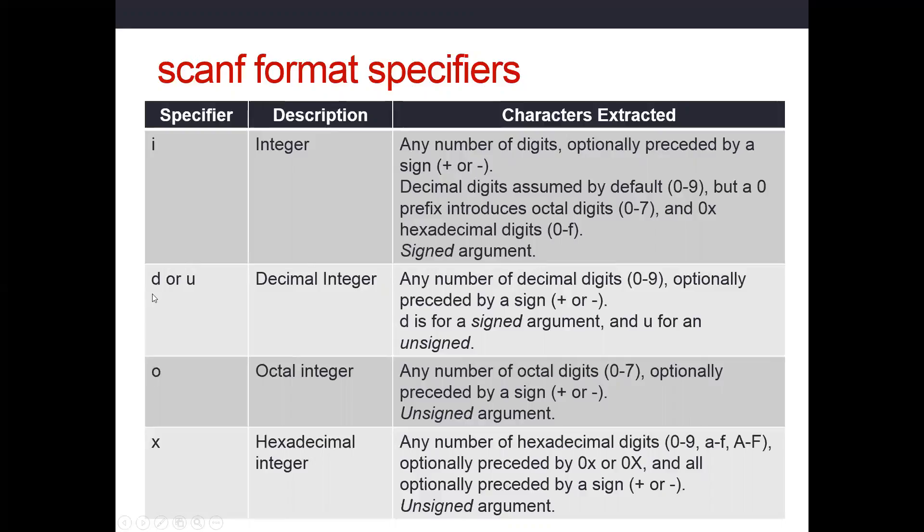We can use percent D similarly for decimal integers. More commonly, you'll see percent D all the time for decimal integers. D will stand for a signed argument. U will stand for an unsigned argument. So signed arguments can be started with a negative sign. Unsigned, obviously not.